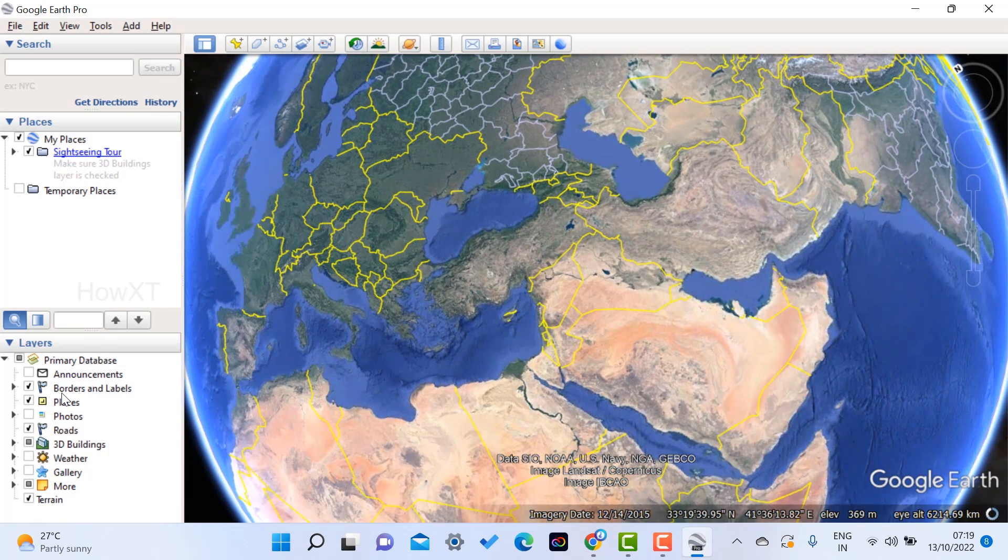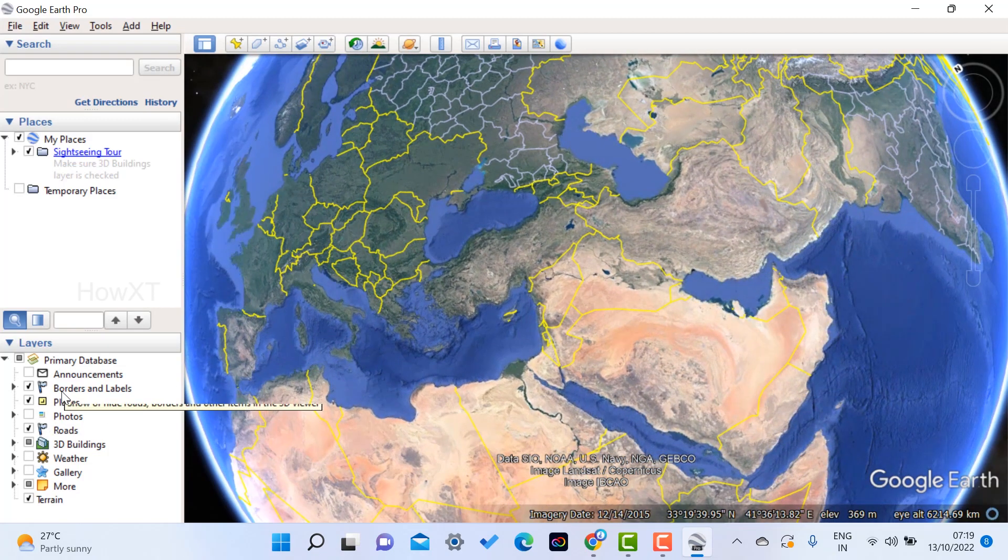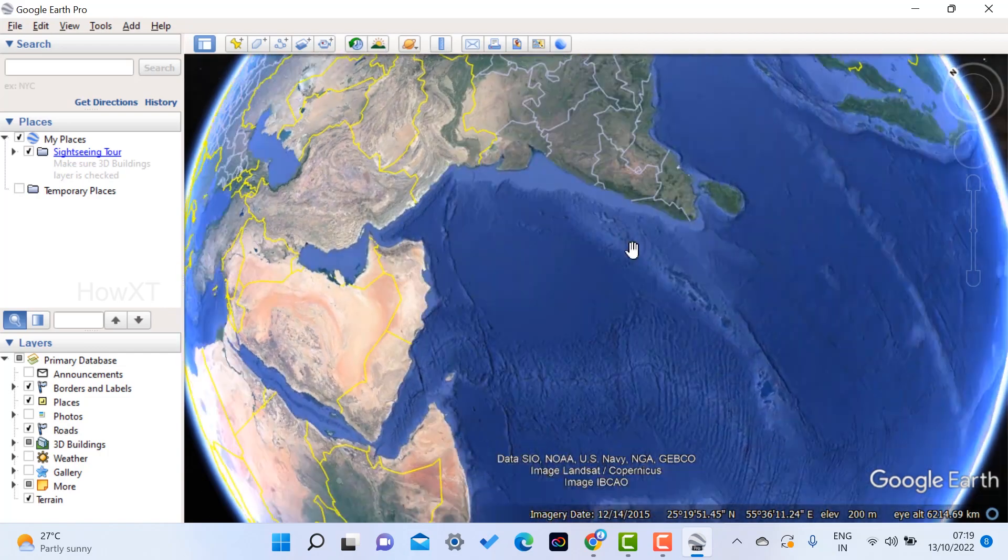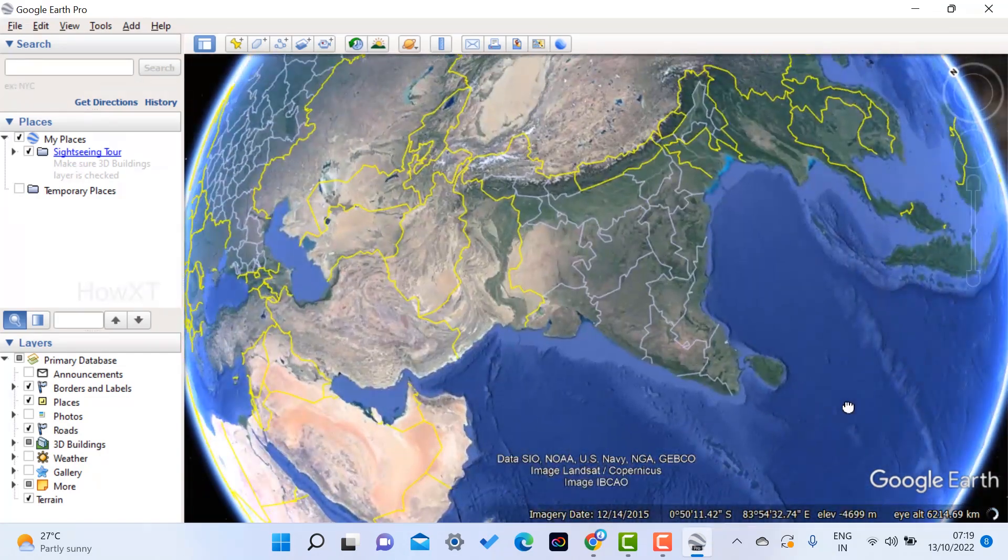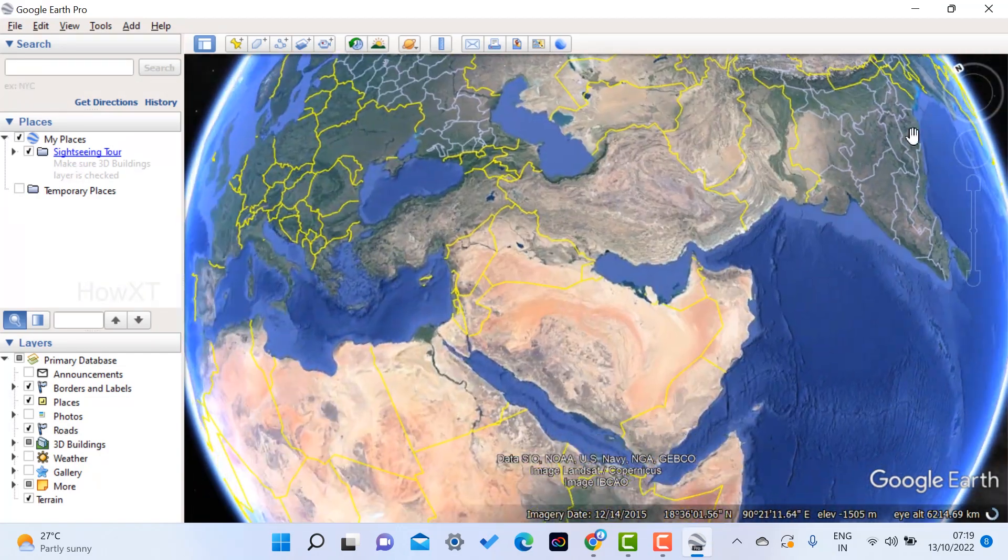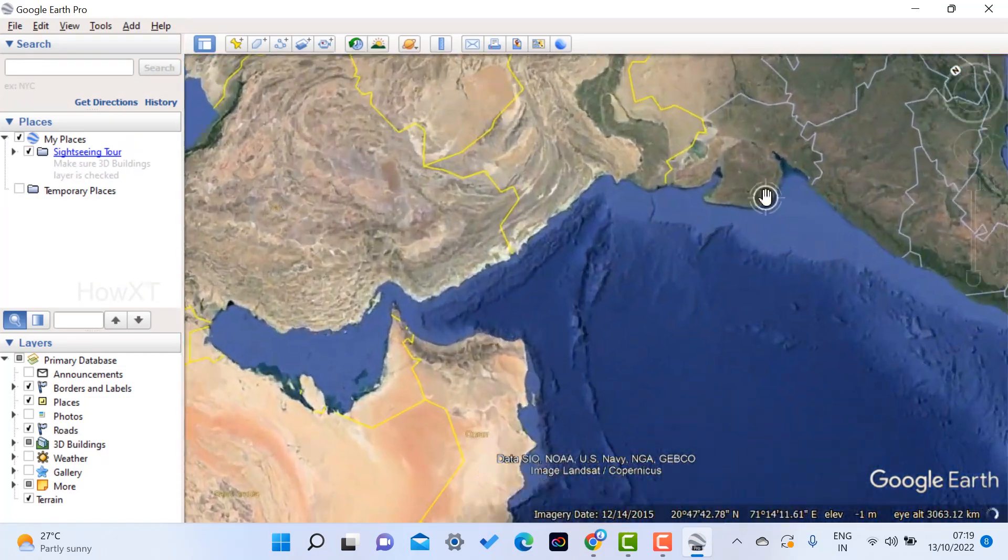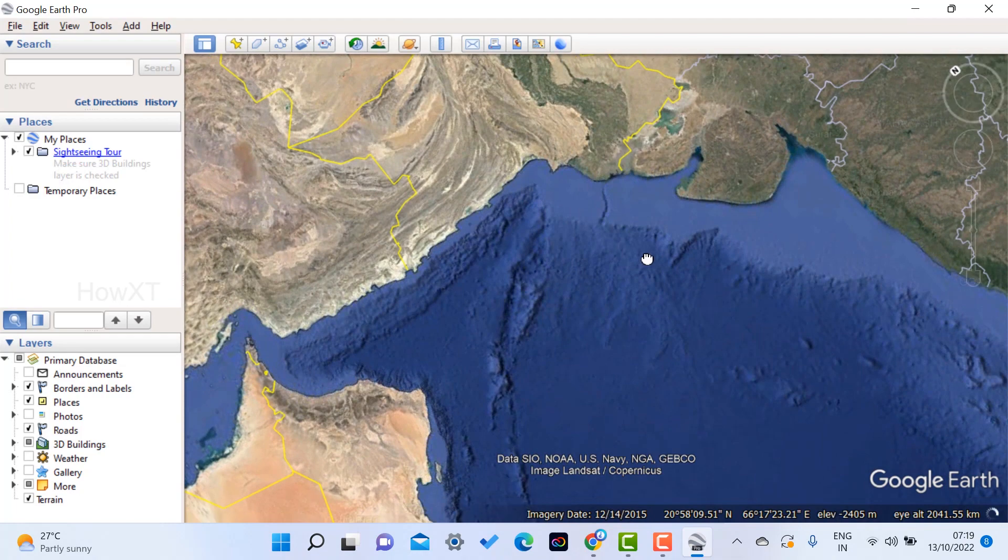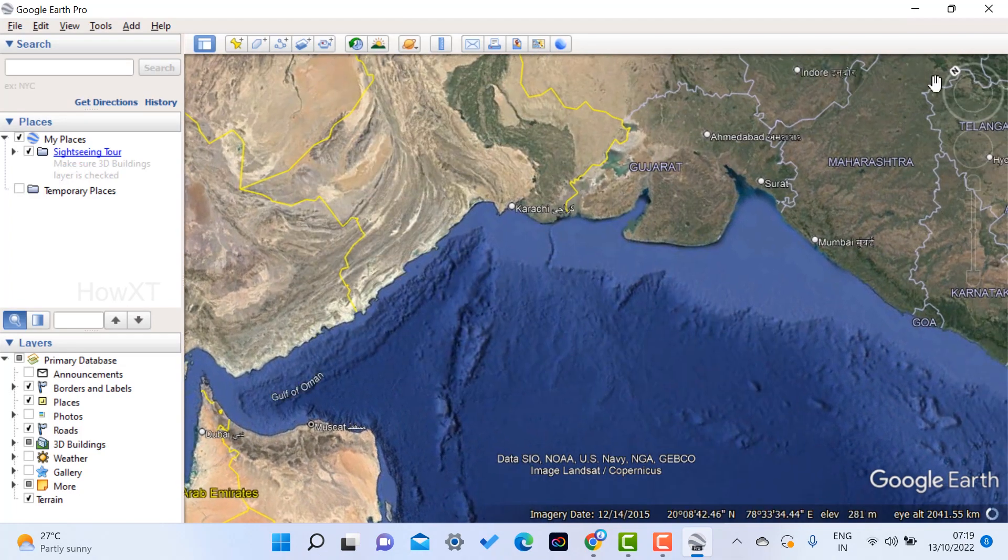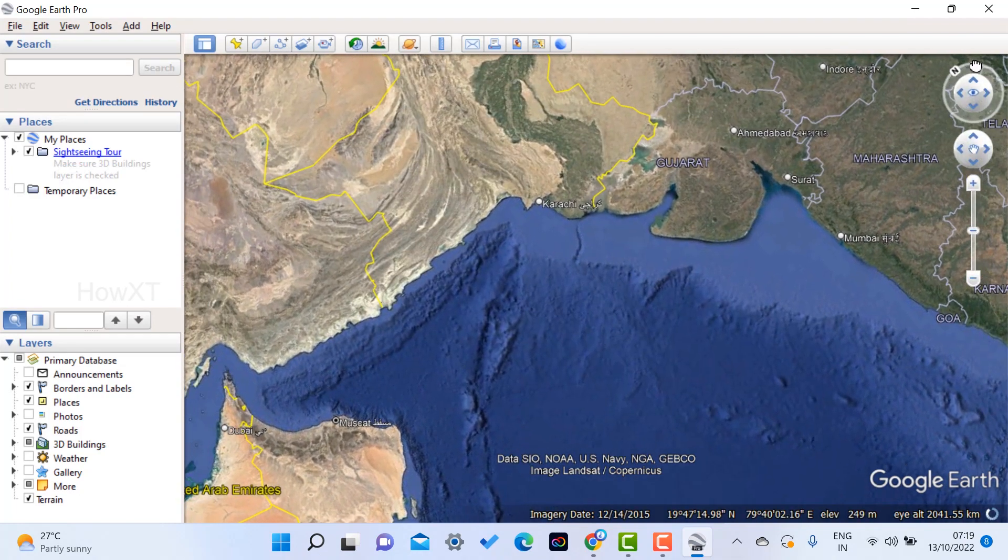So 3D buildings will be there, photos will be there, places will be there, borders will be there, everything will be there. So wherever you are, you can search and get back to that. So you can rotate in your north and south and east and west.